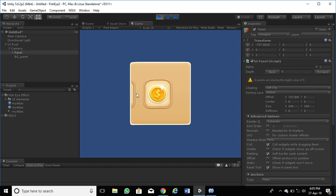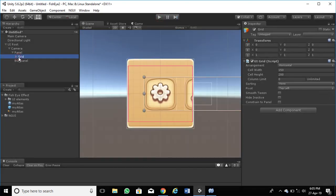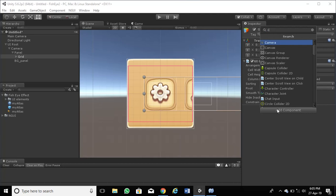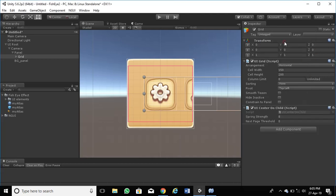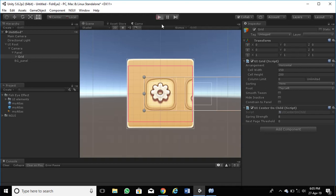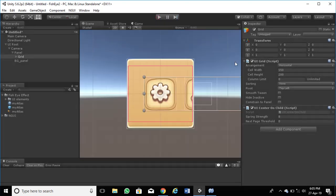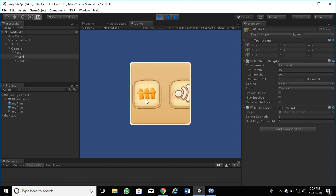Now play it. Attach this script to the item. This script is to move the icon to the center. See how it works. Without this script, the item does not move to center. See how the item is moving to the center with a spring effect.